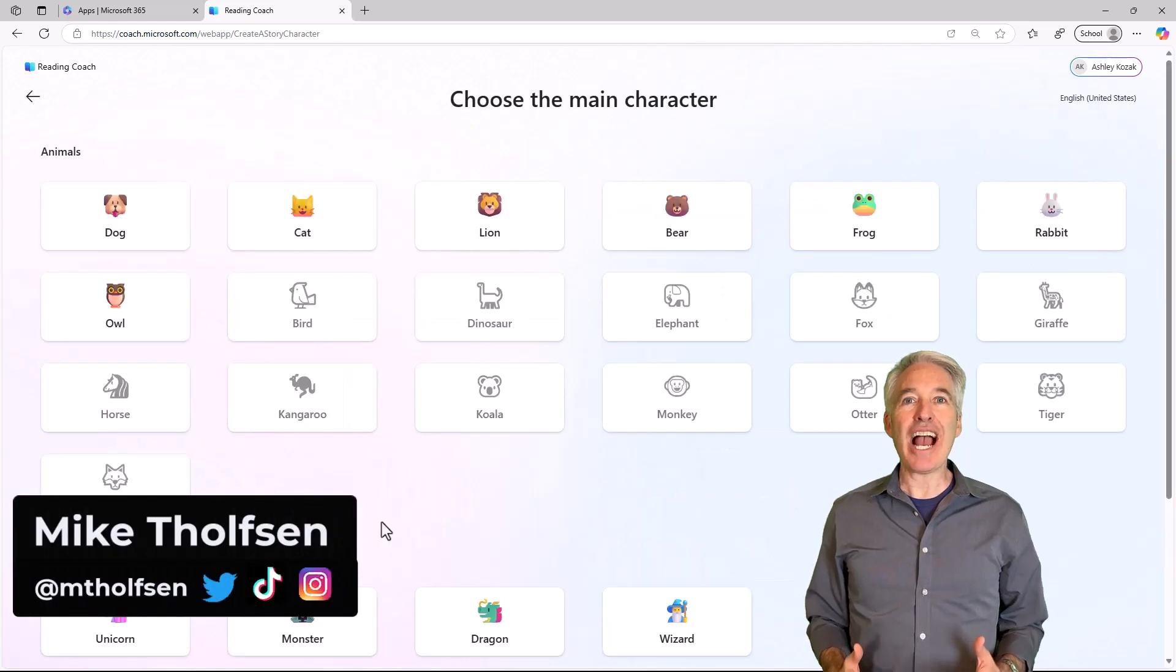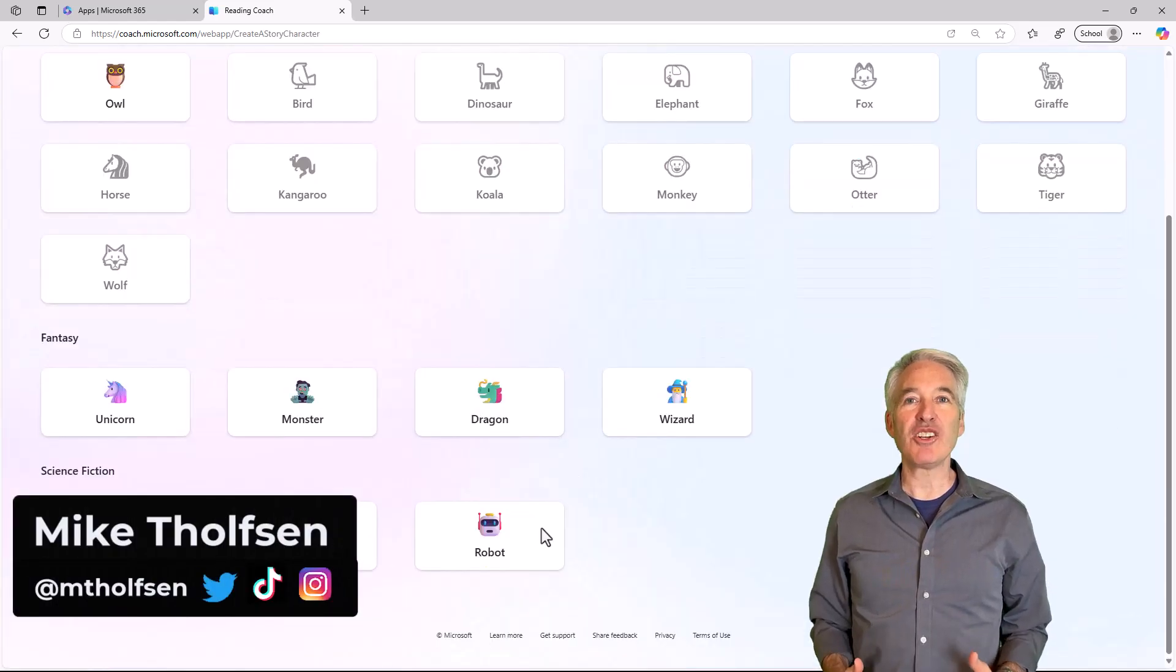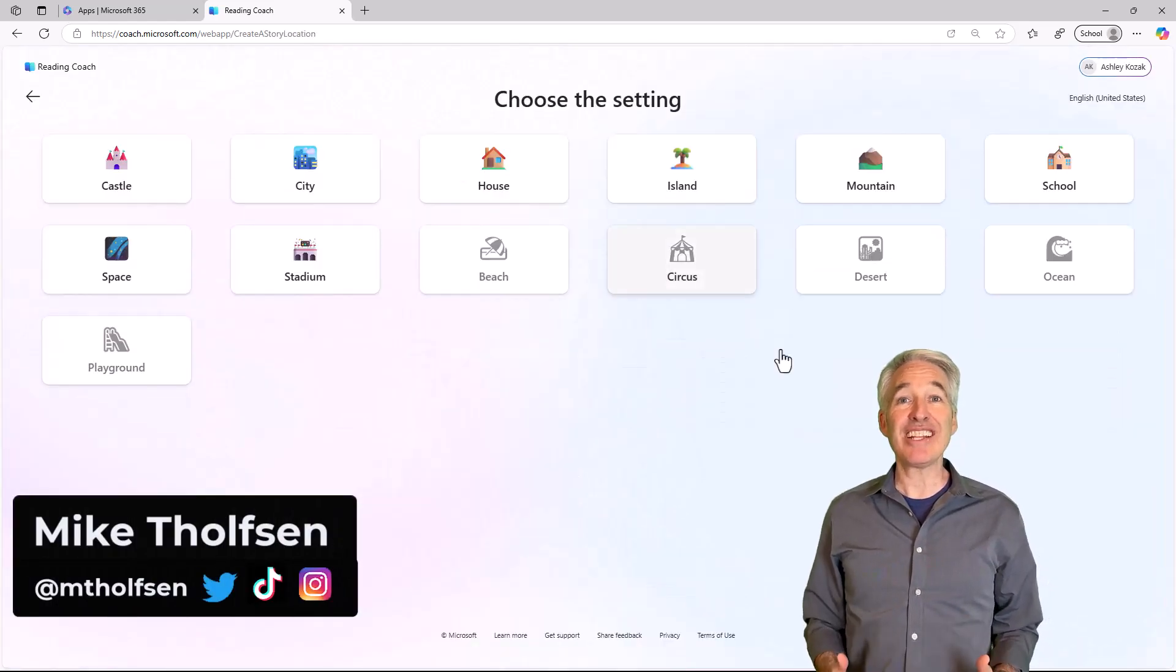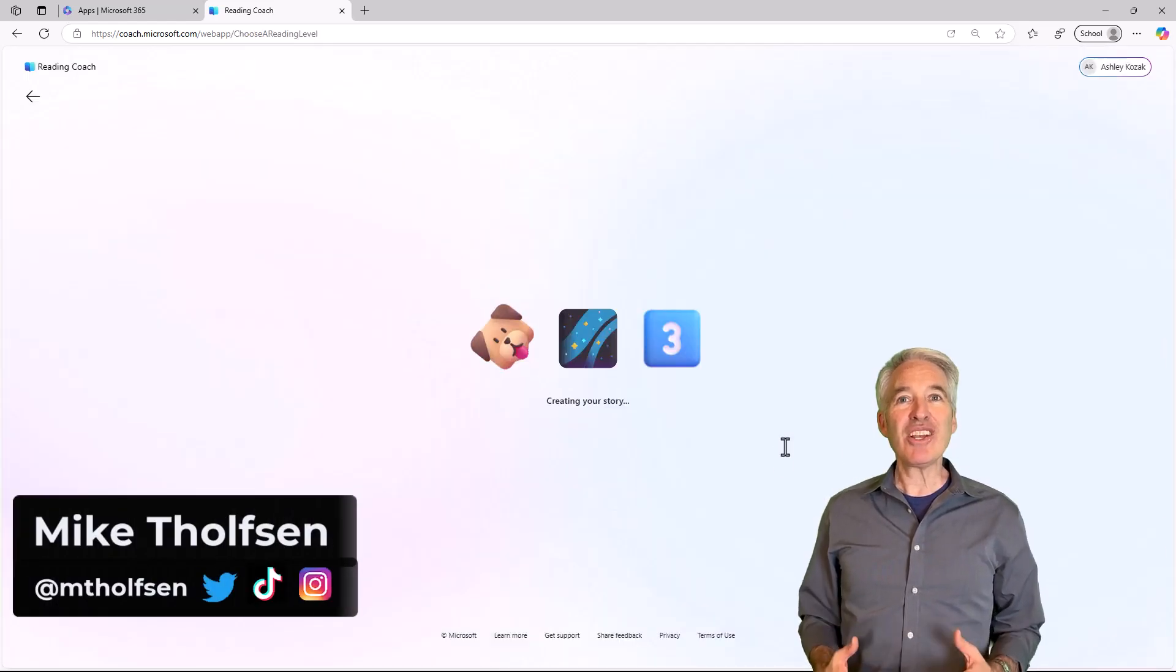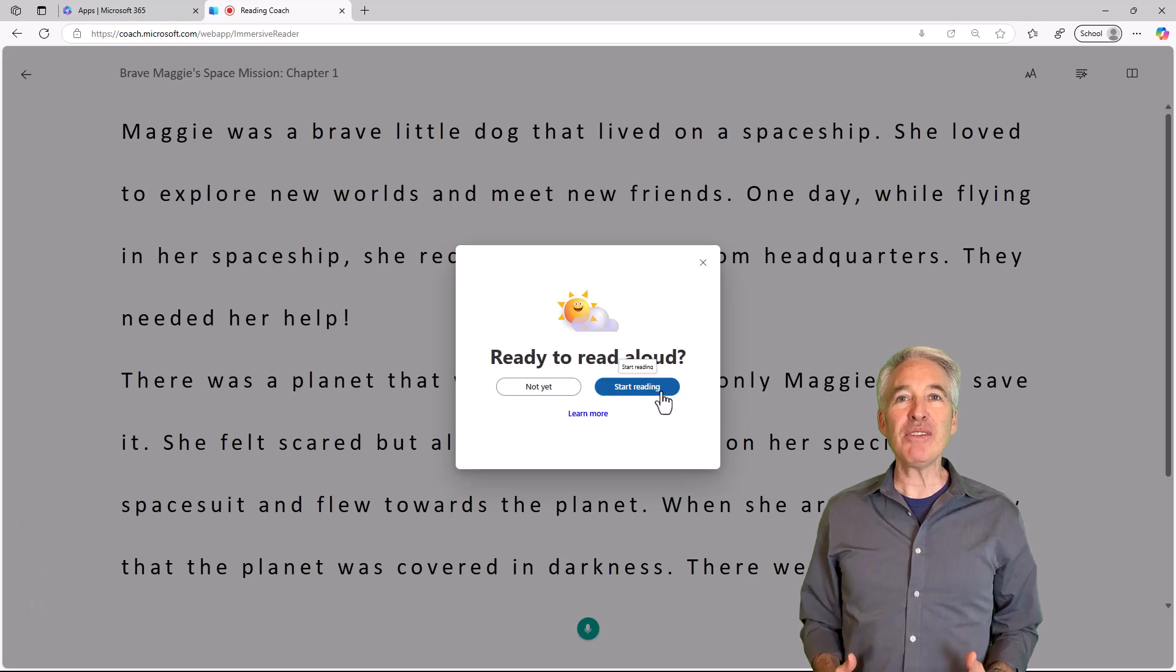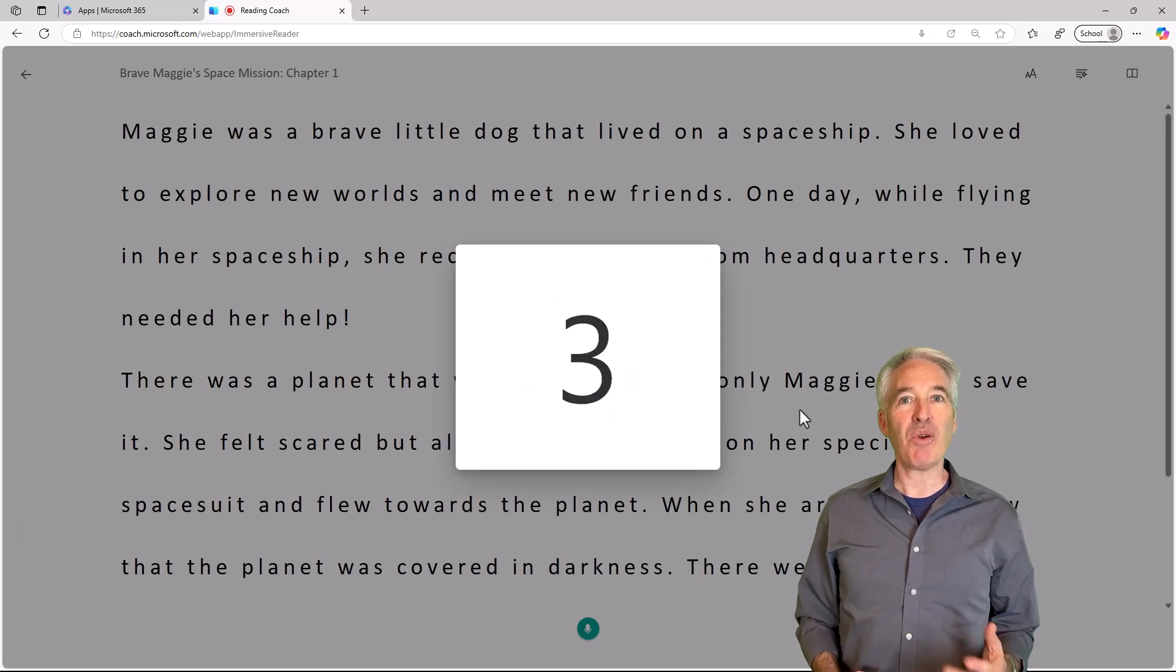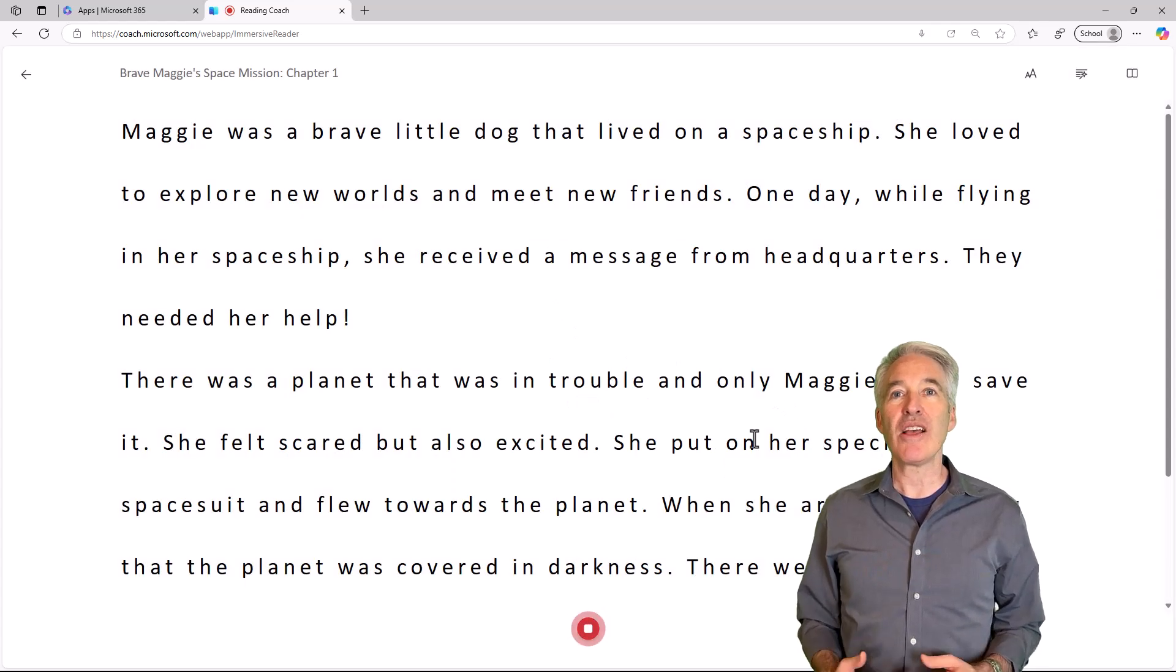I'll be showing the new AI-powered Reading Coach, which is now standalone. Reading Coach is our free fluency app, and it's in the web and in Windows.